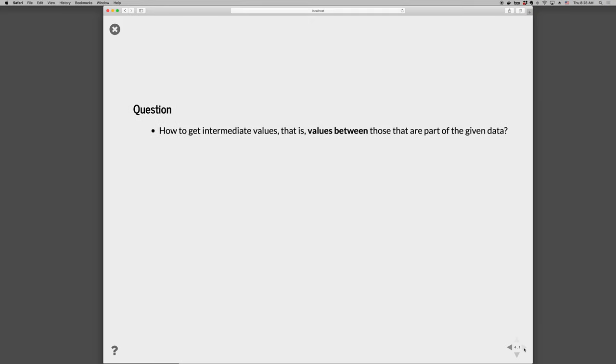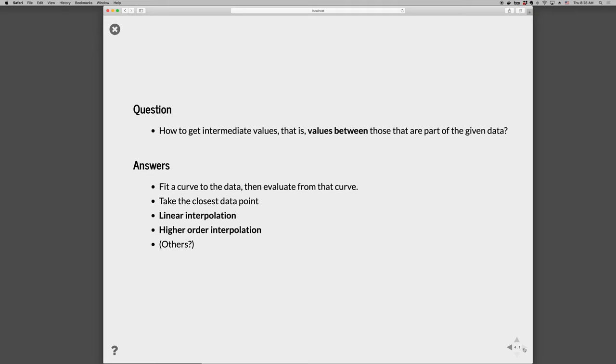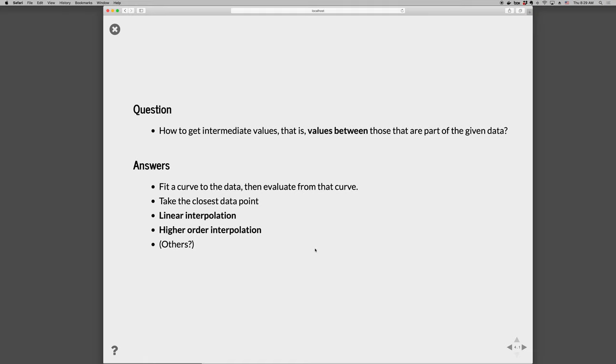So the question is how to find these intermediate values, that is values that are between those that are part of the data, and there's several ways that we can go about doing this, such as we could do a curve fit to the data, and then we could evaluate from that curve. We could take the closest data point, that's probably the simplest thing to do, just find the nearest neighbor. We could do a linear interpolation, where we draw a straight line between the two neighboring points, and then evaluate Y want at X want along that line. Or we could do higher order interpolates, so instead of the straight line use other kinds of curves to the local data points, and maybe other approaches.